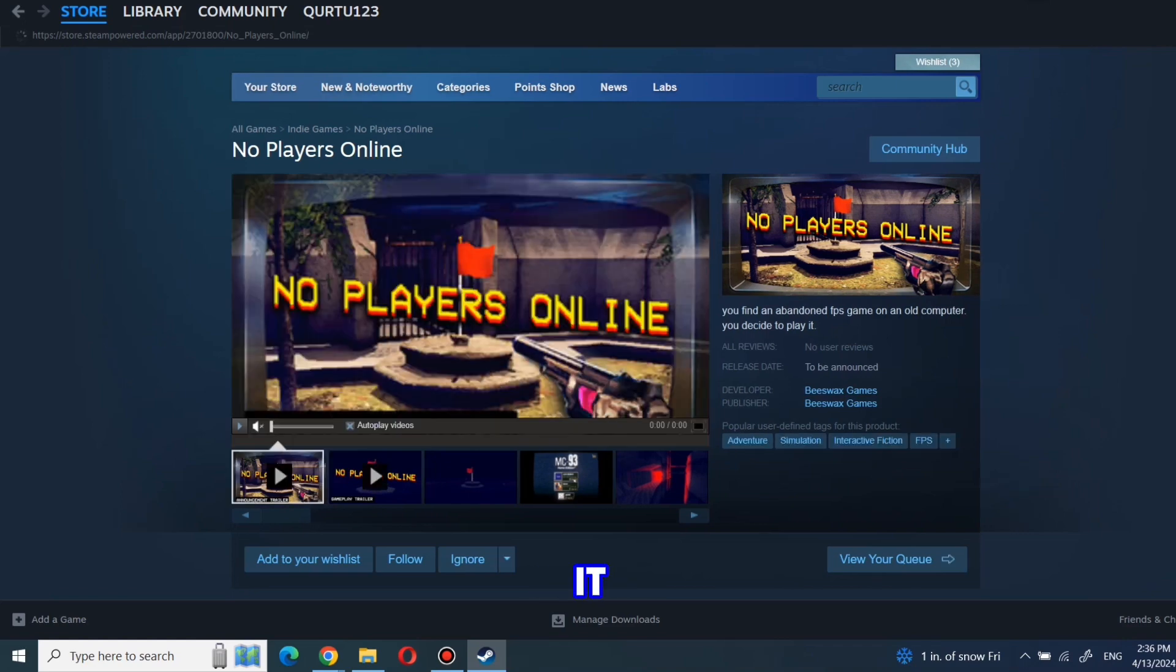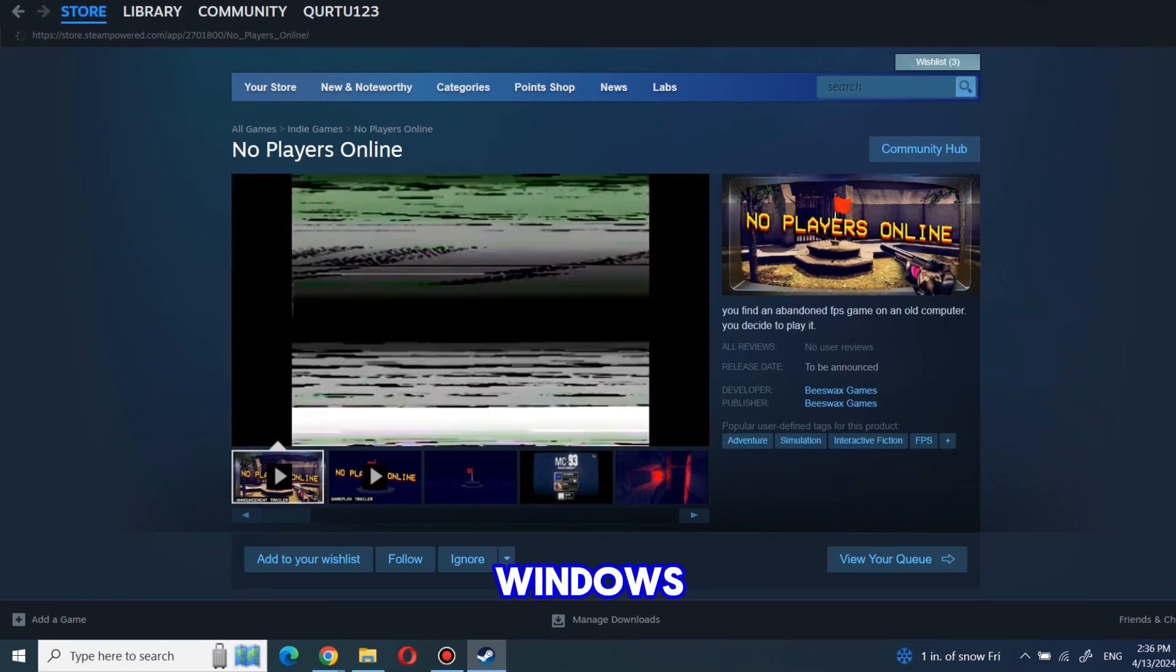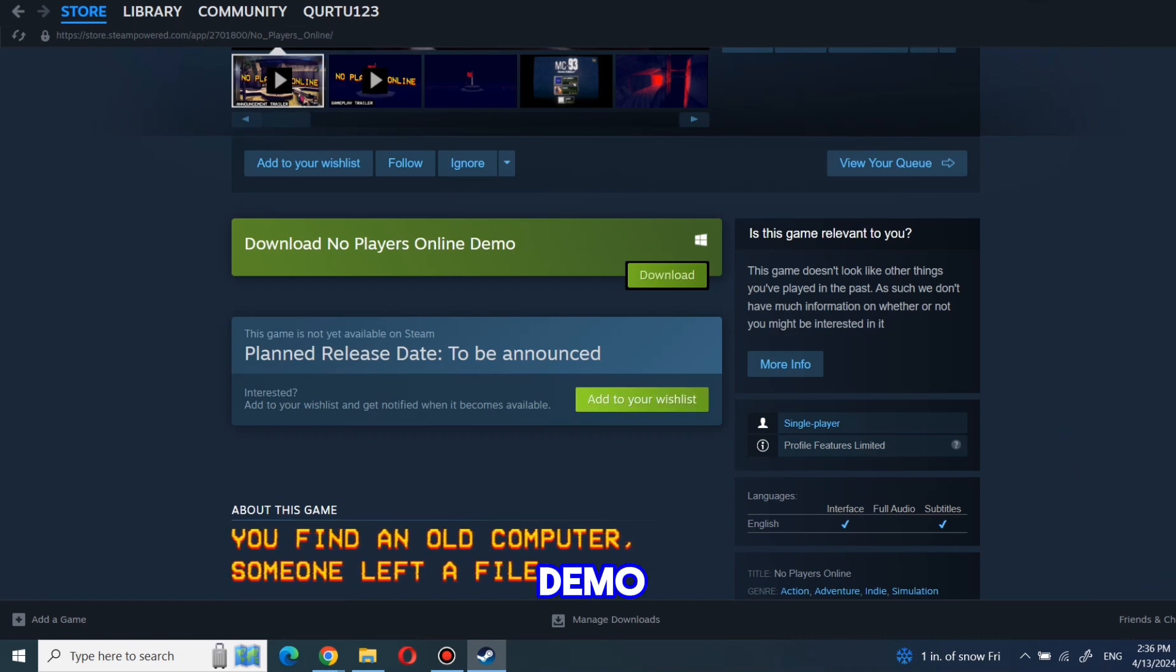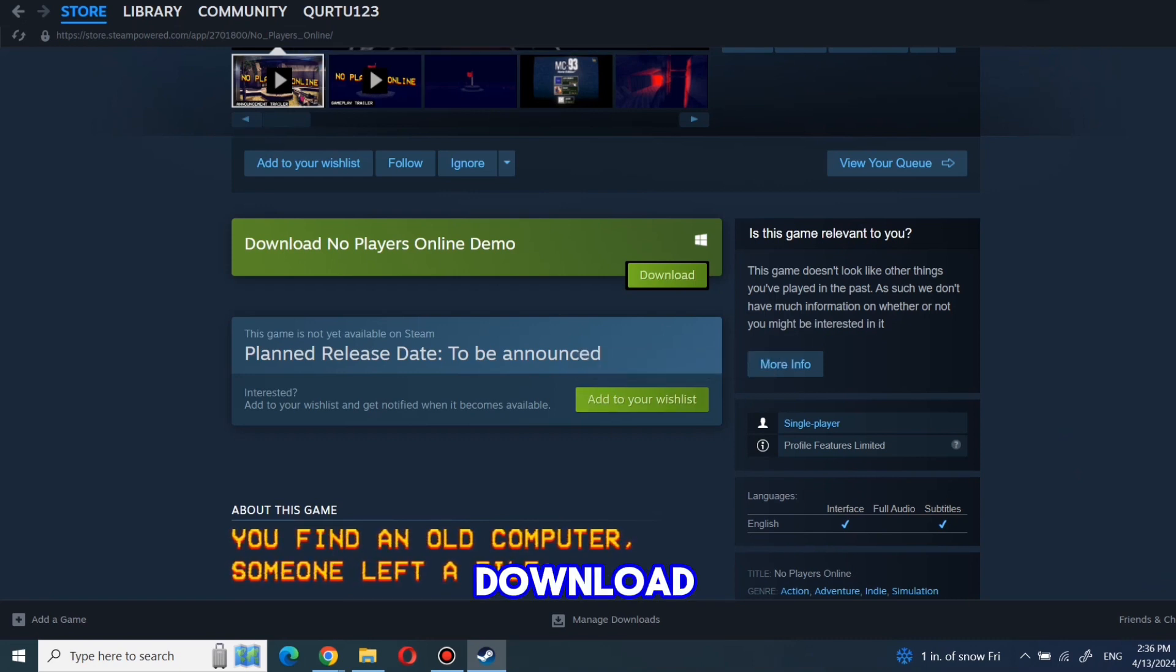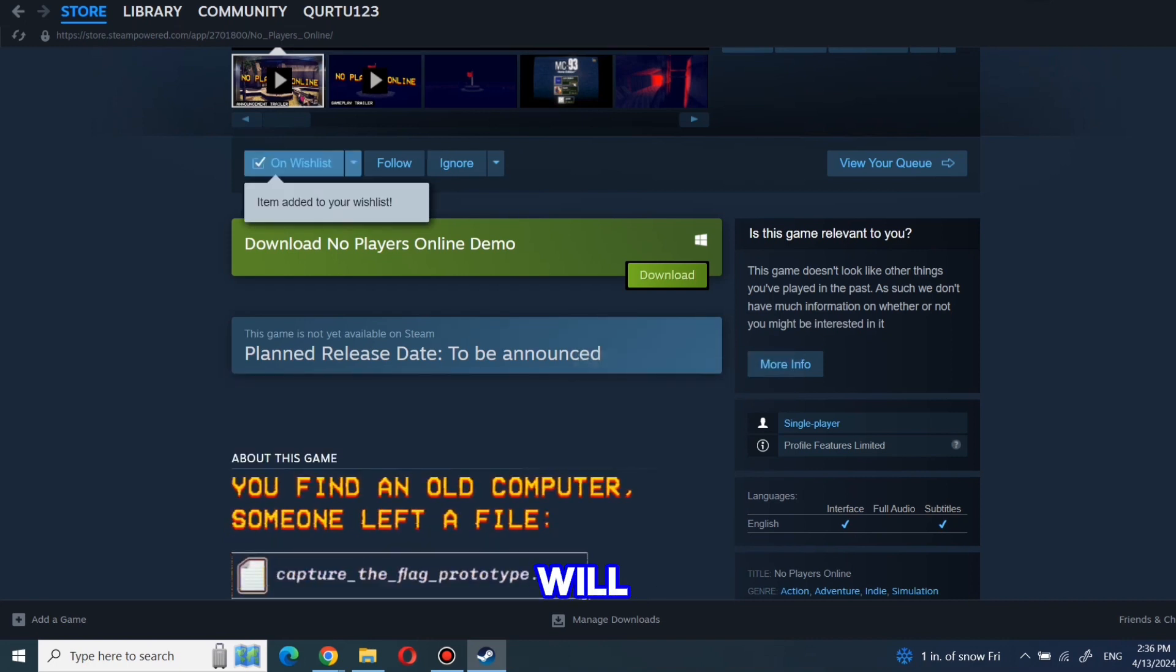As we can see, it only works on Windows. Right now, this game only has a demo version you can download. In addition, you can add it to your wishlist so Steam will send you an email when the full game is available.